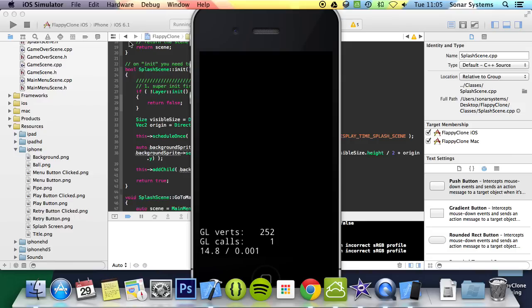There you go — we have implemented a splash scene. It goes to the main menu scene; there's nothing there at the moment because in the next part of this series we're going to be implementing the main menu scene. You can feel free to message us at support@sonarsystems.co.uk — the email will be in the description — or comment on this video, or directly message us via YouTube. The required links for source code will also be in the description. Thanks for watching and I hope you have a great day.